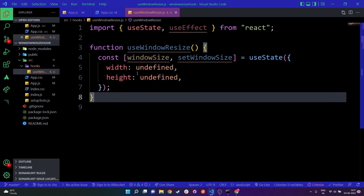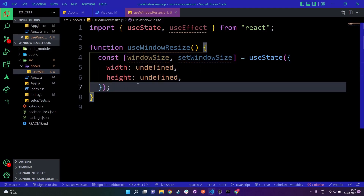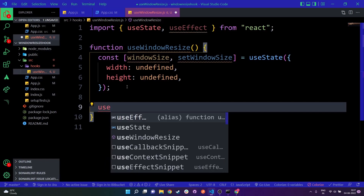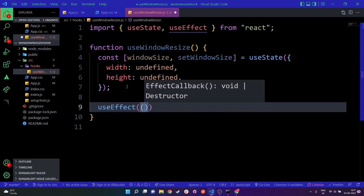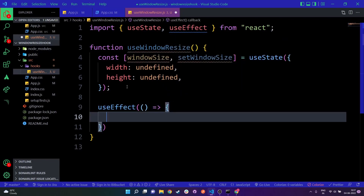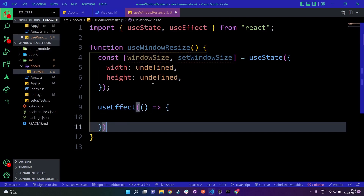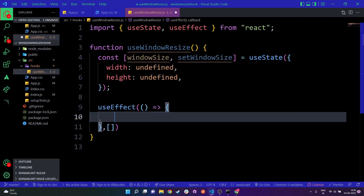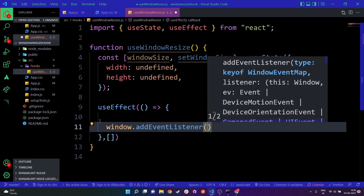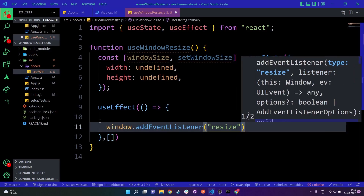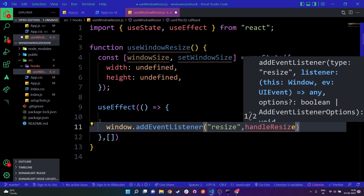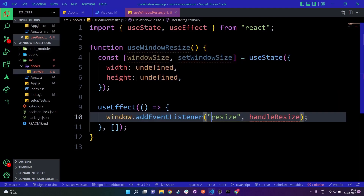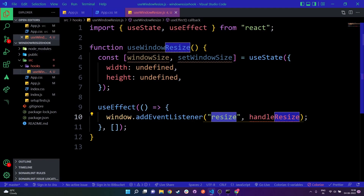Every time we use the useWindowResize hook anywhere in our application, the useEffect will run once on mount. We pass an empty array as the dependency so it runs only once. When it runs, we attach an event listener: window.addEventListener for the 'resize' event, calling a function named handleResize. The 'resize' event is provided by JavaScript itself — whenever we change the width or height of the screen, this resize event is called automatically.